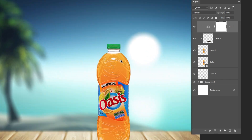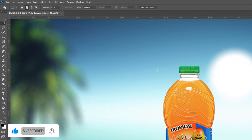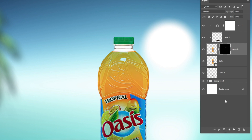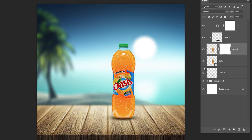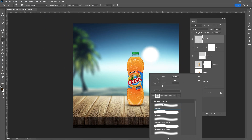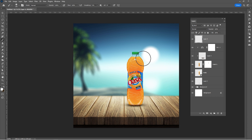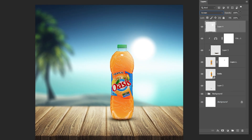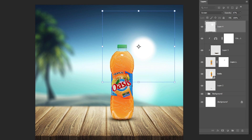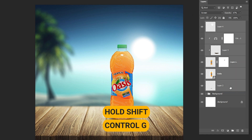Zoom in and select the rectangle marquee tool. Make a selection like so. Add a layer mask. Change the blending mode to screen and reduce the opacity. Press Ctrl plus T to resize. Hold Shift and press Ctrl plus G. Name the group.